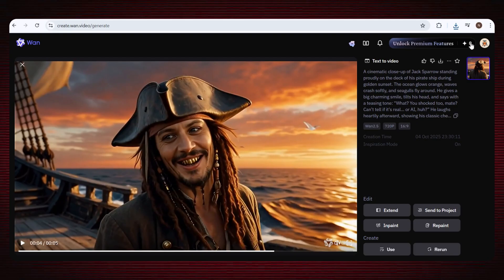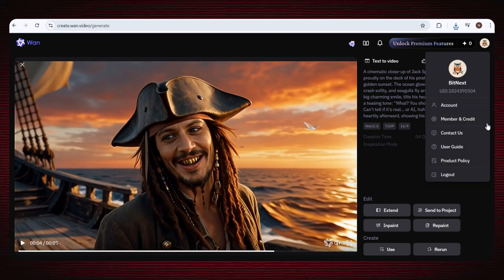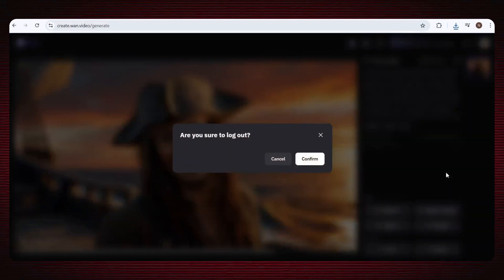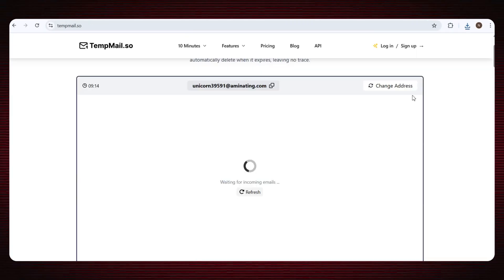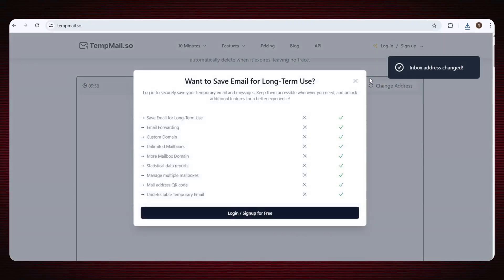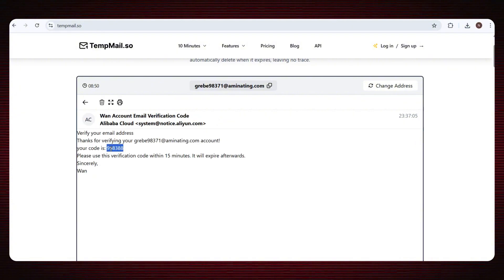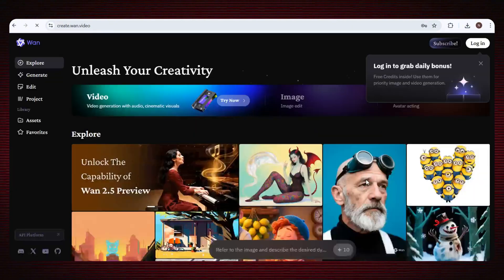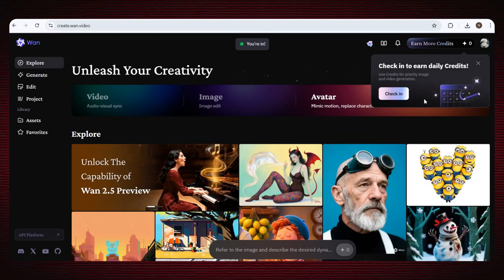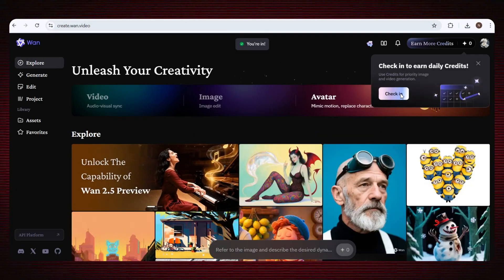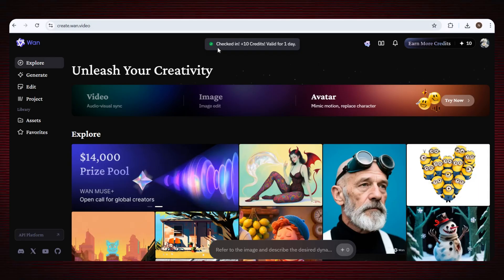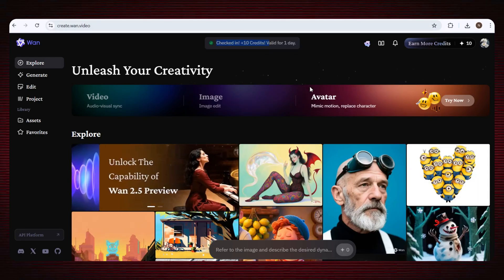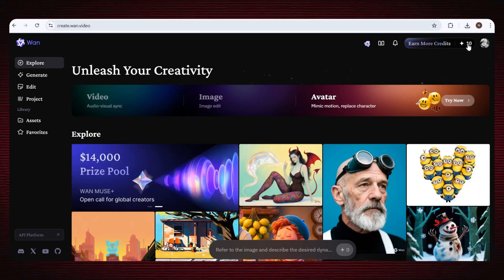Now you'll see that your credits are finished, but don't worry — we're not stopping here. Once you're done, just log out from your current account and repeat the same steps again. Go back to the TempMail website, get a new email, and sign up once more. After sign-up, click on the check-in option just like before, and boom — you'll instantly get fresh credits. Now use those new credits to create your next video.